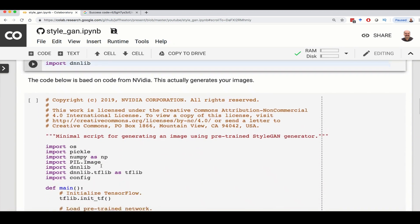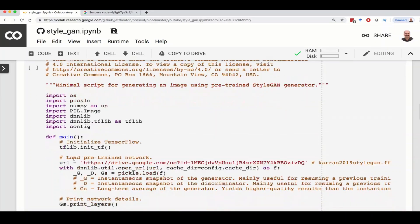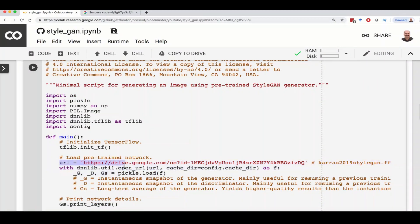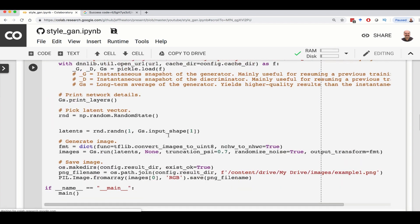Now this is the code that I copied from the NVIDIA site. This URL that you have here, this is where it's going to basically download your pre-trained network that knows how to generate these faces for you. Now Google Drive does have quota limits, so you'll sometimes get an error when you try to run this. We'll see if we get that or not.